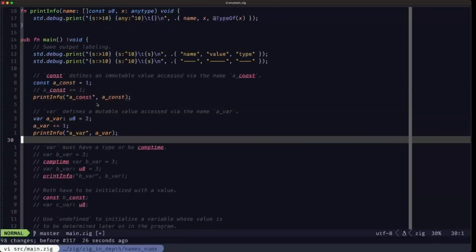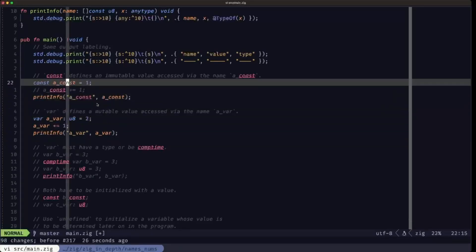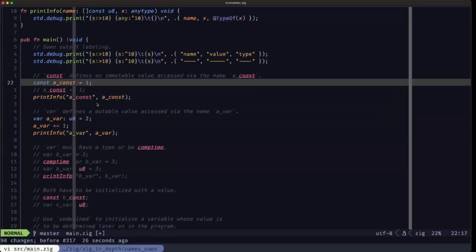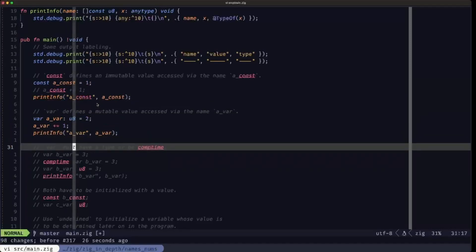Unlike constants, which may or may not have an explicit type when you define them, variables are required to have a type or they must be comp_time. comp_time is an important concept in Zig — it's short for compile time, meaning the value has to be known when the program is being compiled. It can't be anything that requires the program to run to evaluate; it has to be provided right at compile time.